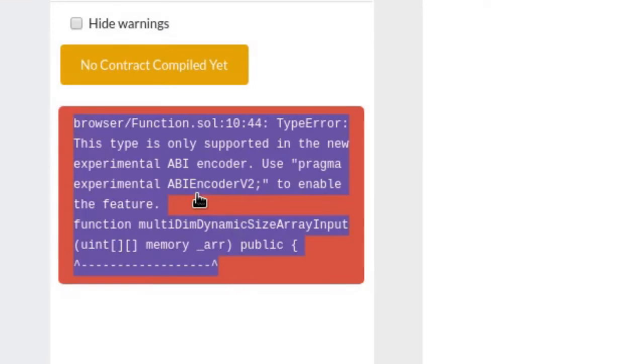The error message states that if you change the pragma to experimental ABI encoder version 2, then the function is valid code.